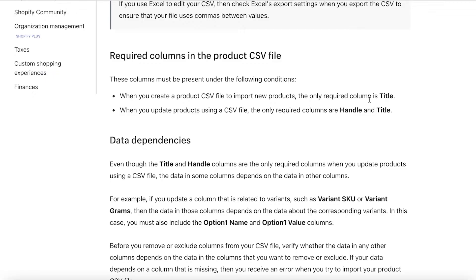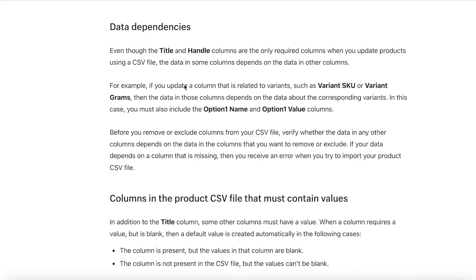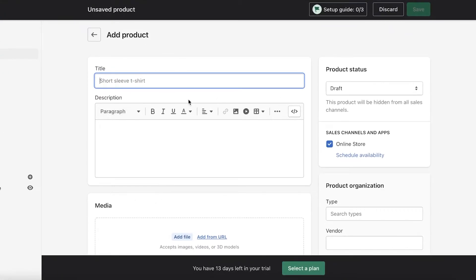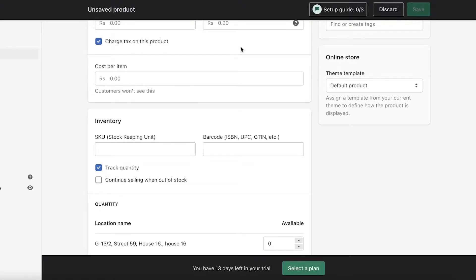There are two required columns on a CSV file for Shopify: the title and the handle. When you import new products, the only required column is title. When you update products using a CSV file, both title and handle are required. So whenever you're creating your columns in a spreadsheet or Excel sheet, make sure to add the title and handle. After that you have your data dependencies — for example, if I have a t-shirt with multiple sizes, I need to create a value for sizes and input the available sizes.